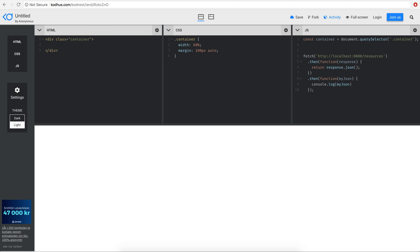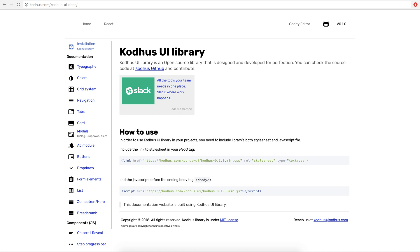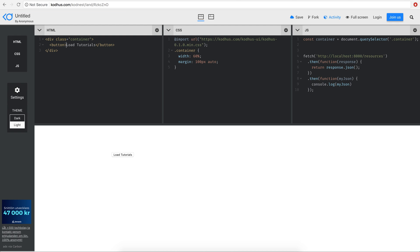Now I want to put a button. I'll add a button element and set the text to 'Load Tutorials'. I usually go to Codehost and grab the URL to their CSS UI library, import it here, and add the class cdt-btn to get a styled button — and cdt-btn-primary to give it a primary color. That's my button.